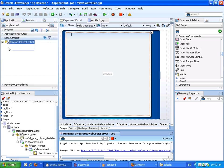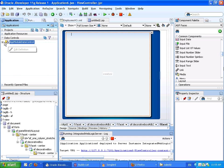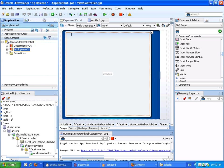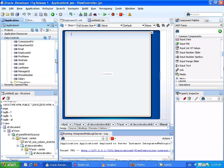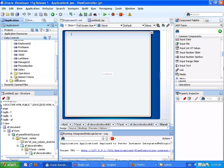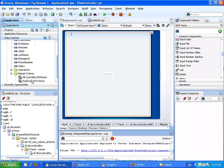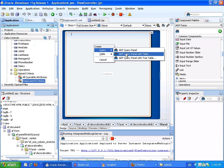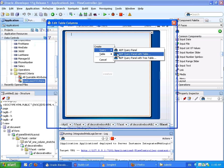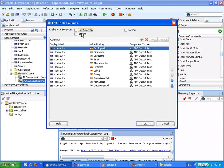So if we look at our data control, we'll see our employees VO. And underneath it, in the named criteria, we'll see the employee VO criteria. We're going to drag and drop it into our page and create a query component with a table.